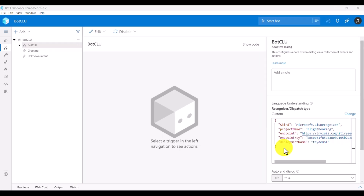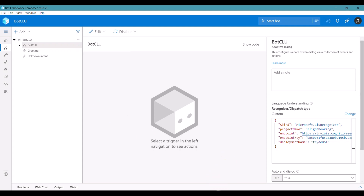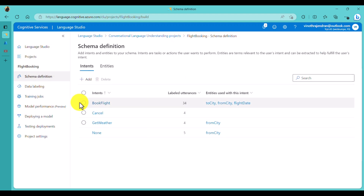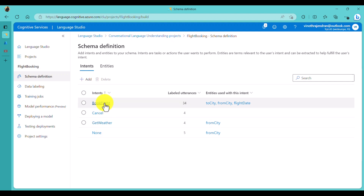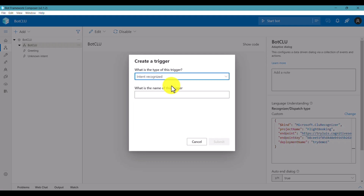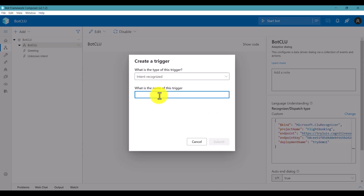Next, add an intent trigger. You cannot directly add any intent you want - you have to use the intent names you defined in the CLU project. For example, in my CLU project under Schema Definition, I have three intents defined: Book Flight, Cancel, and Get Weather. These are the only ones supported. To add a trigger, go to Add New Trigger, select Intent, and provide the intent name - I use 'Book Flight' here.